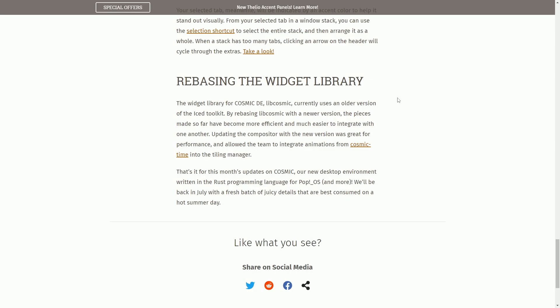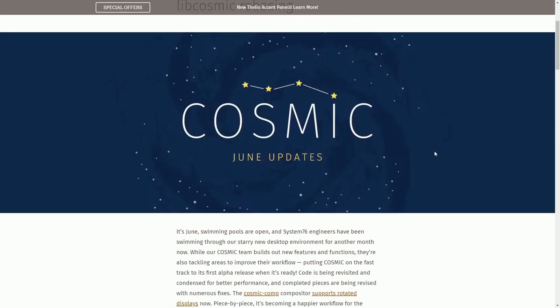Let's now move on. Finally, rebasing the widget library. The widget library from Cosmic Desktop Lib Cosmic currently uses an older version of the Ice Toolkit. By rebasing Cosmic Lib Cosmic with a newer version, the pieces made so far can become more efficient, making it much easier to integrate with one another. Looks like updating the compositor with the new version was great for the performance and allowed the team to integrate animations from Cosmic Time into the Tiling Manager.